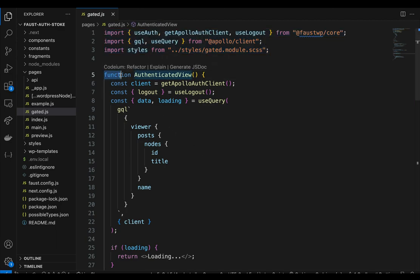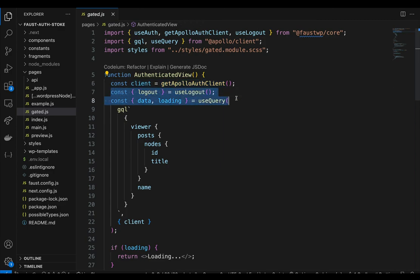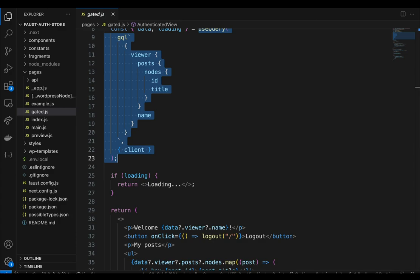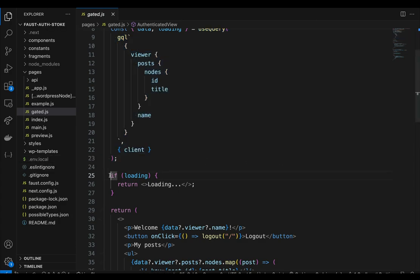In this section, we define a function called AuthenticatedView. Inside the component, we initialize a client variable by calling getApolloAuthClient, and we also destructure the logout function from the useLogout hook. Next, we use the useQuery hook from Apollo client, passing a GraphQL query as the first argument and an object with the client property as the second argument. The query fetches data related to the authenticated WordPress viewer's posts, nodes, and name. The useQuery hook returns data and loading variables. If the loading variable is true, indicating the query is still loading, we return a JSX fragment displaying 'loading.'